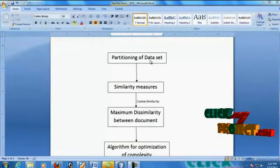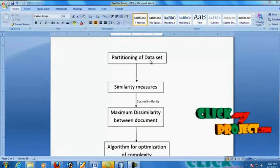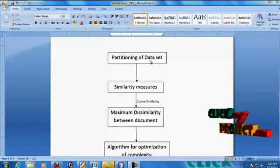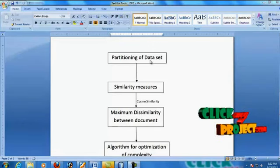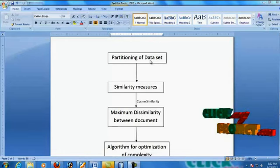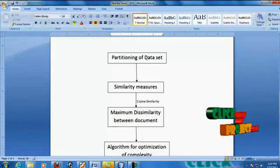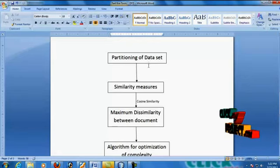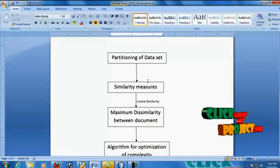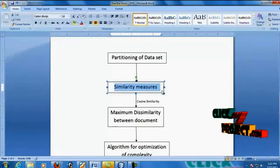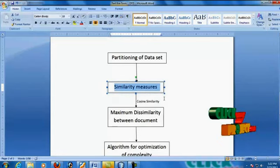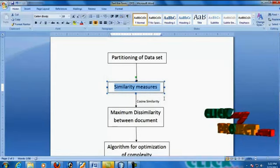Next, we are going to see the data flow of this project. The clustering will be performed using two similarity measures. Initially, the dataset containing a collection of documents will be partitioned into three clustering groups, based on the frequent occurrence of the documents. The similarity between document objects will be calculated, and the similarity factors will be determined through the content present in the documents.